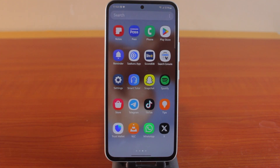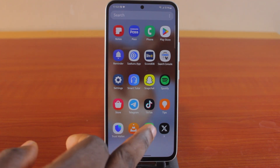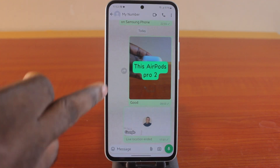Now the next thing to do is open the WhatsApp app on your phone and open the chat where you want to share live location. So let's say this is the chat where I want to share my live location.